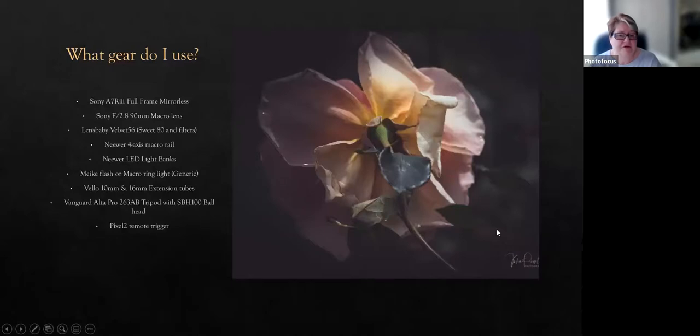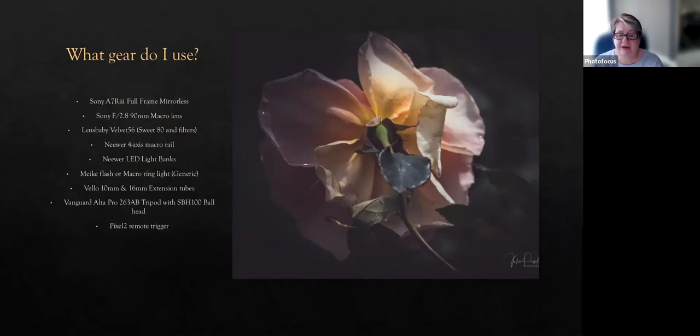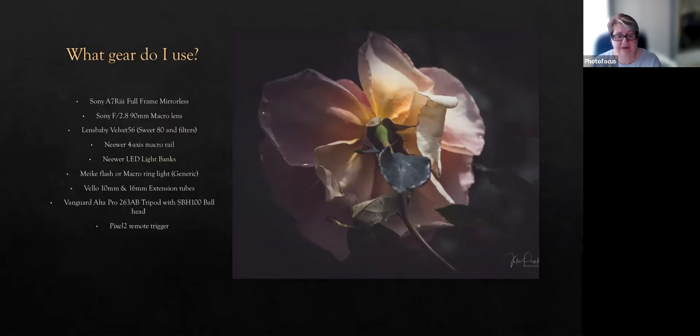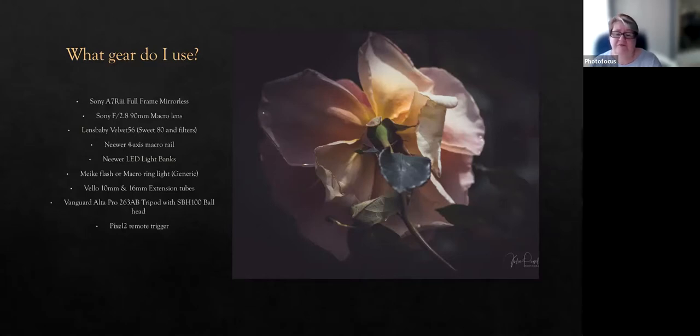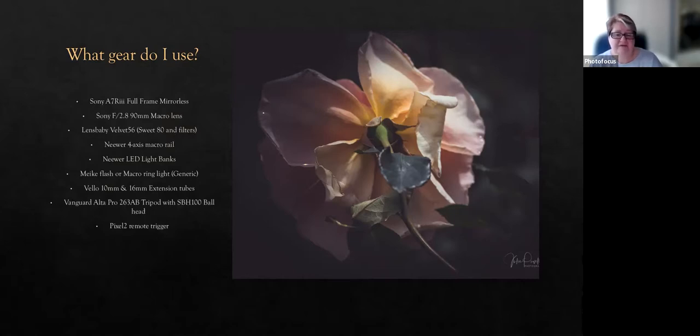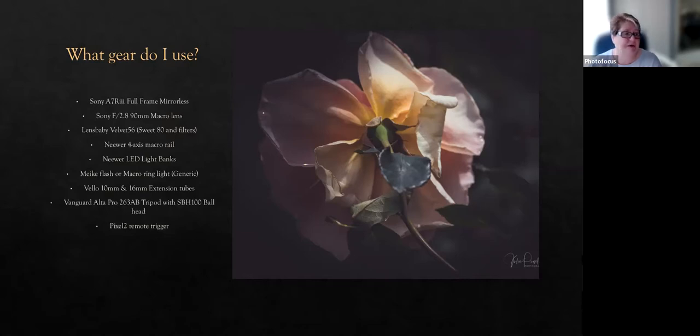As photographers, we're always getting asked what gear we use. So I'm currently shooting with a Sony a7R III and a Sony 90mm macro lens. I also have a Tamron 70-300mm, which I use with extension tubes. And I also have a Lensbaby Velvet and a Sweet 80, as well as macro filters. I also use, from time to time, a four-way macro rail, LED lights, a small on-camera flash with a diffuser, sometimes a macro ring light. And I have Vello extension tubes, a couple of different tripods, and I also tend to use a remote trigger as well.